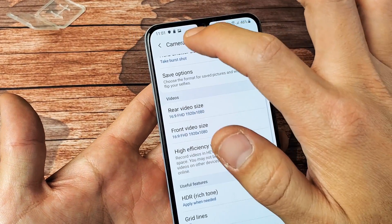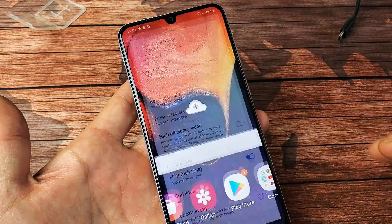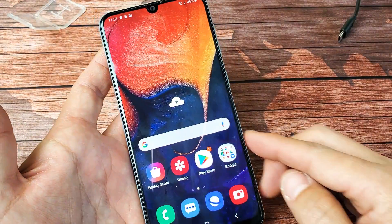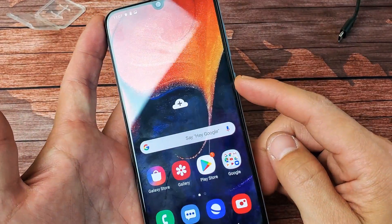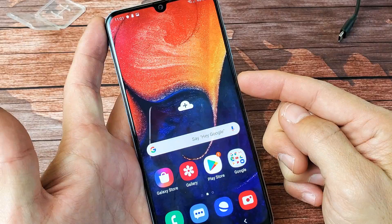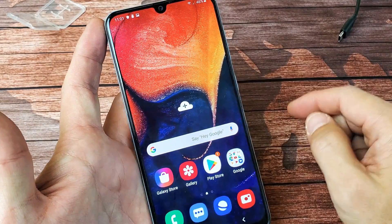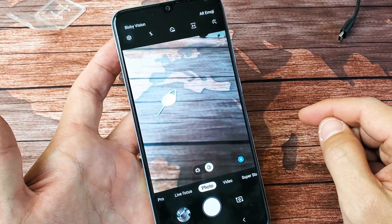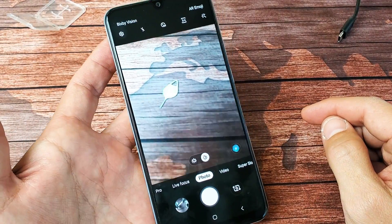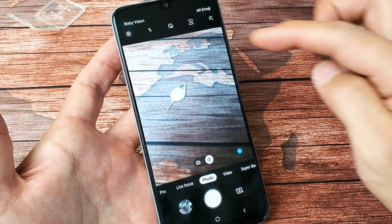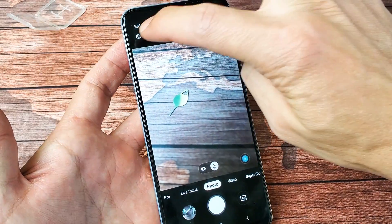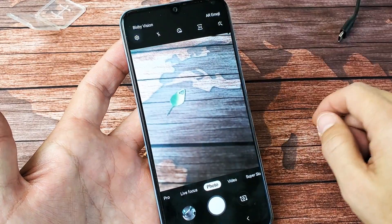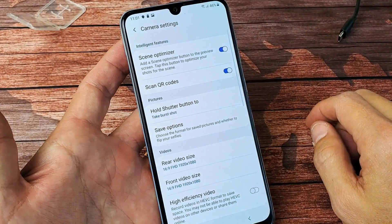So the first thing we got to do is open up your camera. A shortcut is double pressing the power button to bring up the camera. Then on the top left hand side, we see the gear icon — tap on that. That's the camera settings.